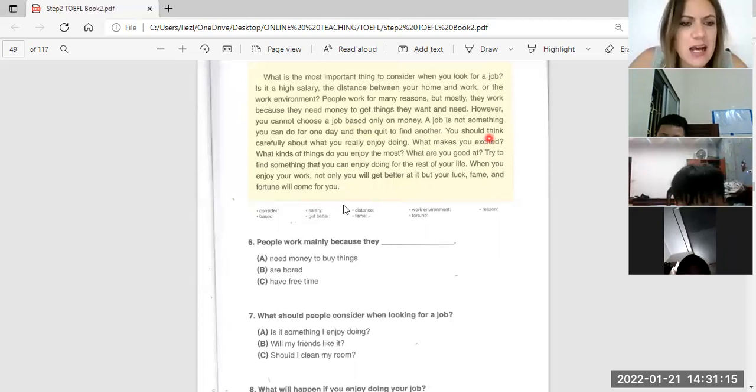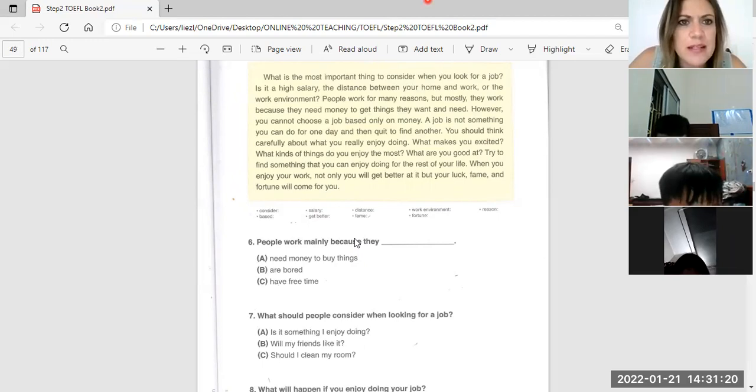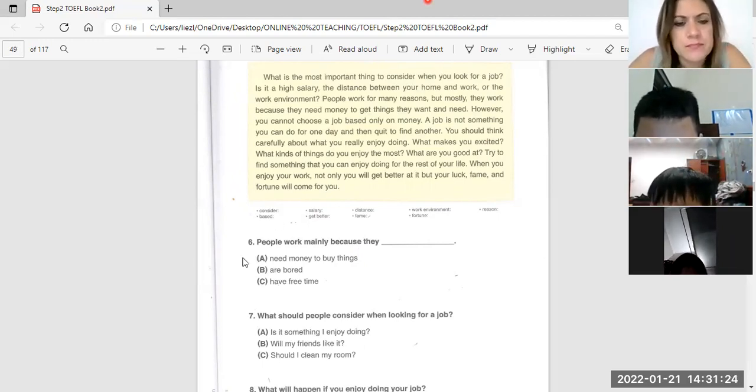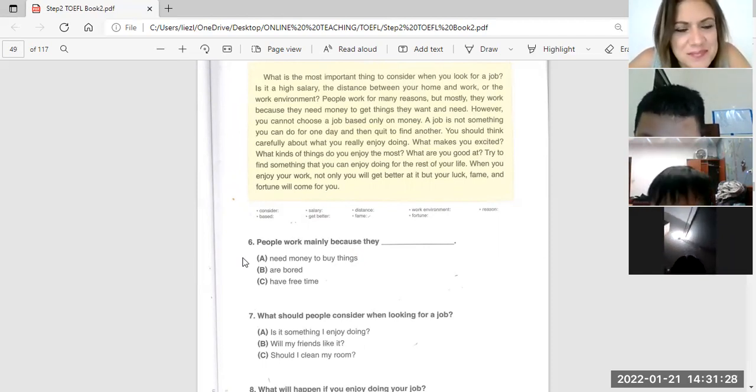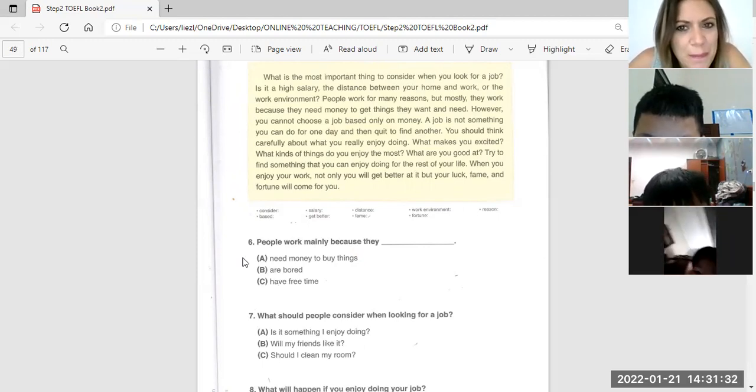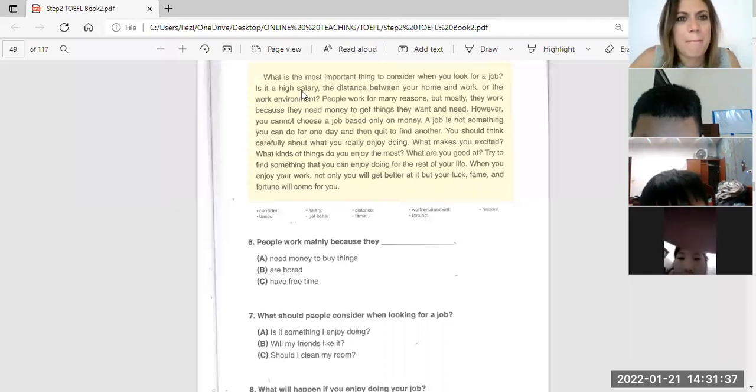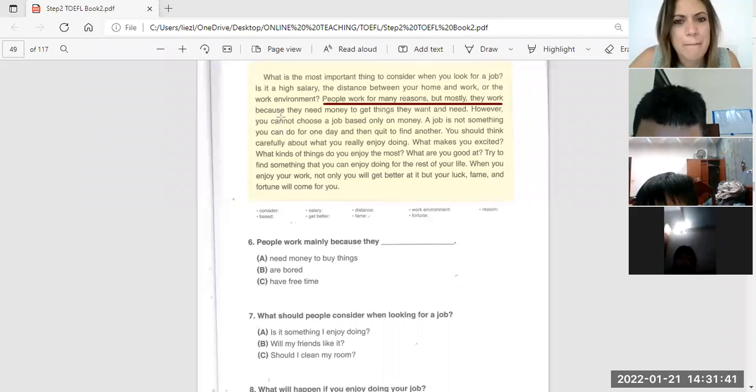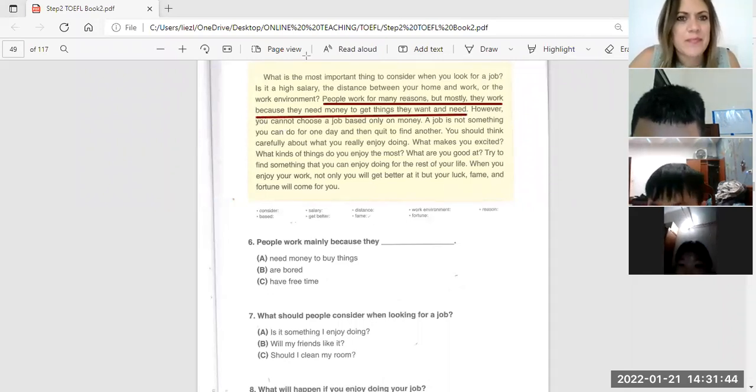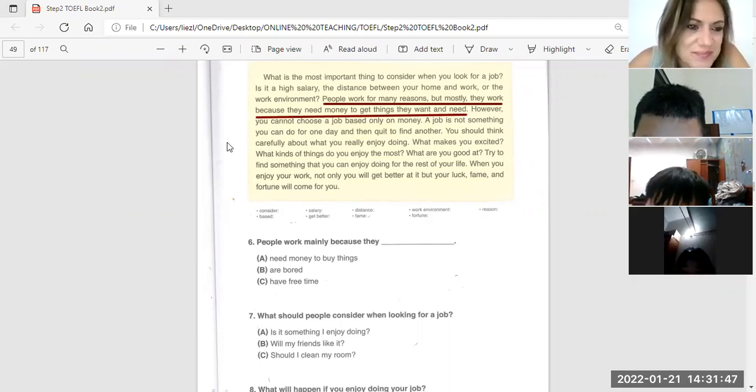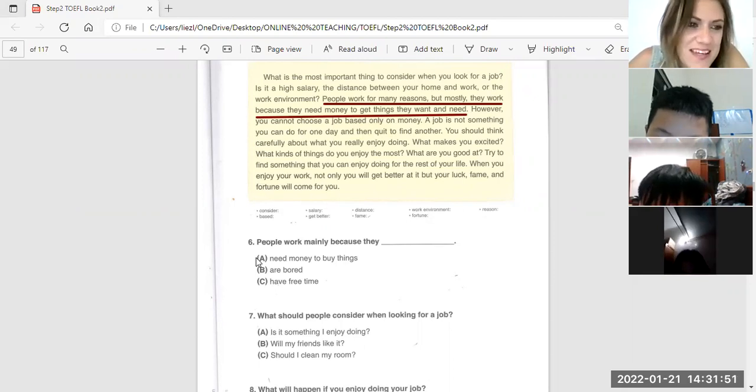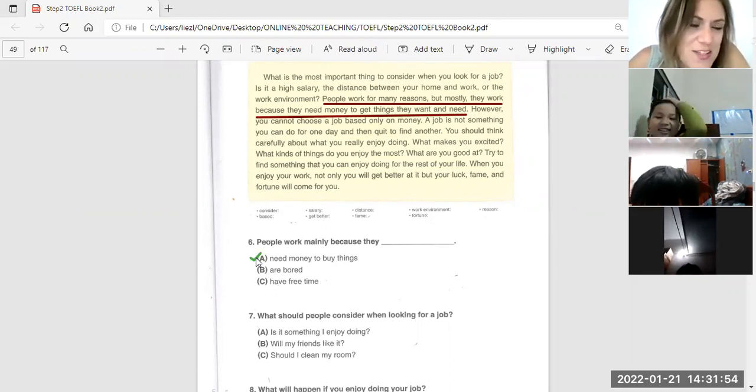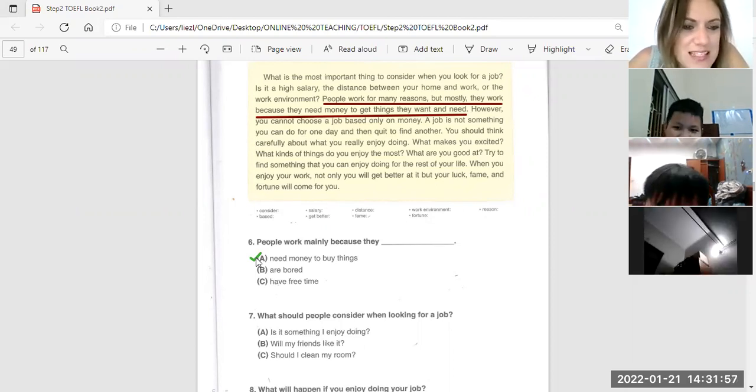Okay, number six, Dai. People work mainly because - why do people work mainly? People work mainly because they need money to get paid. Everyone works to get money so they can buy food and clothes and nice things.